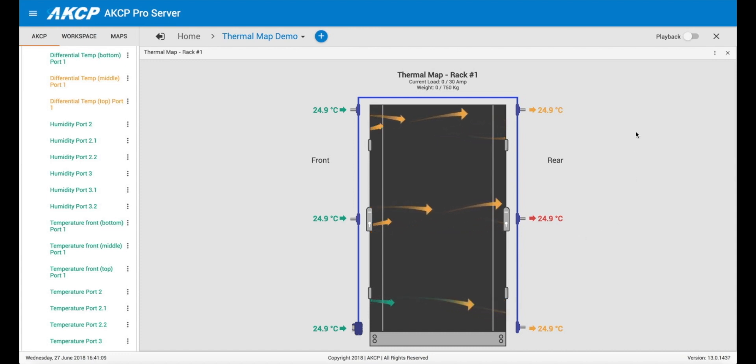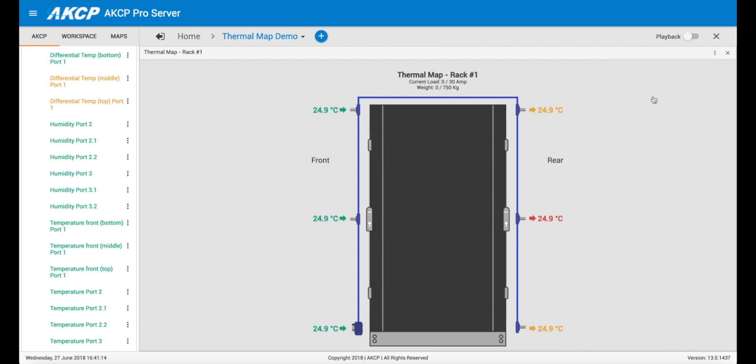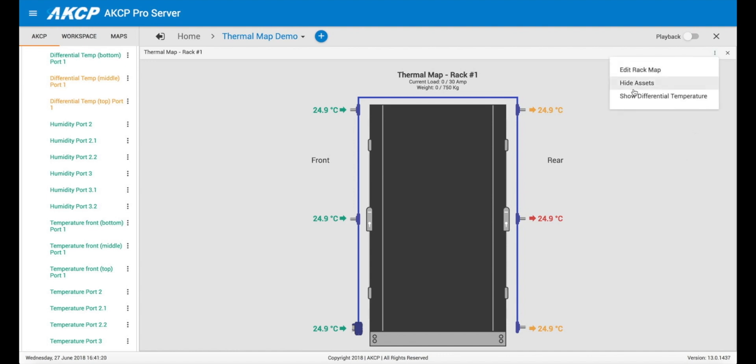So once you've set this up, you can choose to display the temperature differential or not. So we could go to hide temperature differential, that will just give us the temperature sensors at front and rear and turn off the animation, or we can show it.